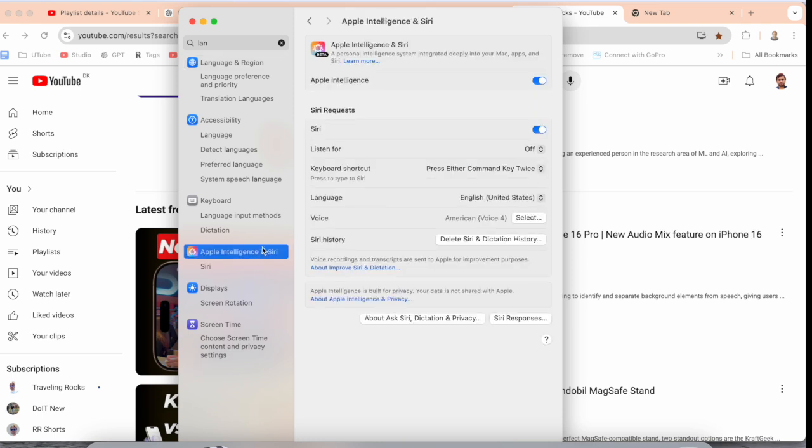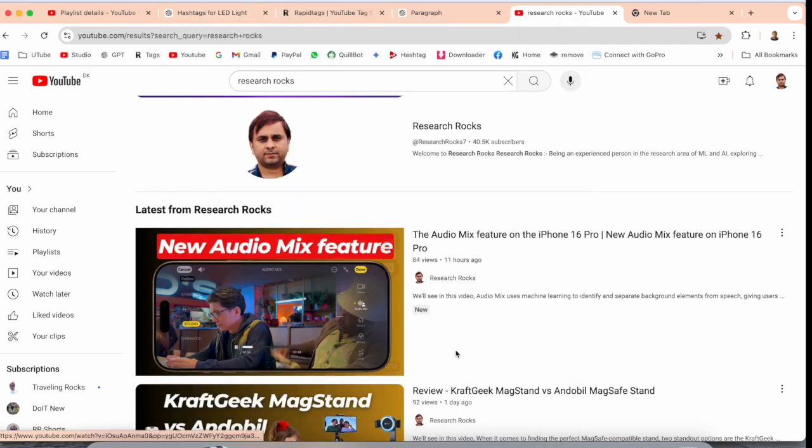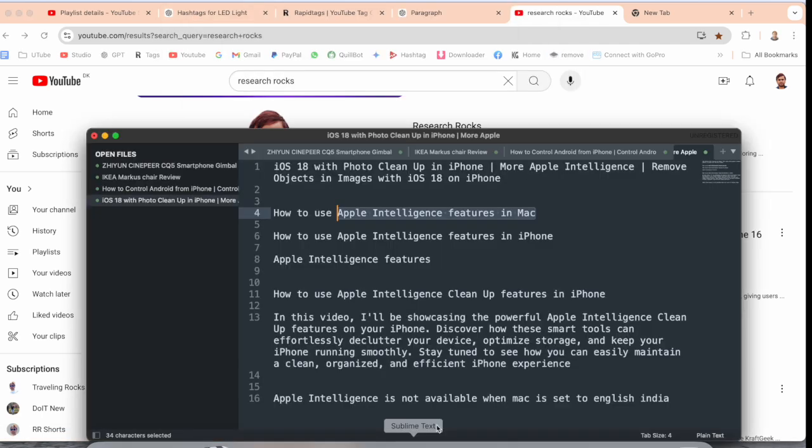So what is new on Apple Intelligence? If I go here and simply copy this paragraph.